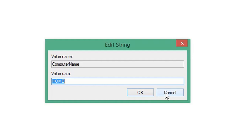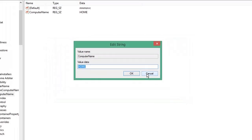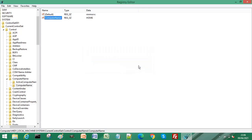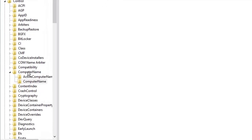To ensure you can return your registry values to what they were, I suggest you take a backup of the registry. You can do that by selecting the parent folder, then selecting File and Export.